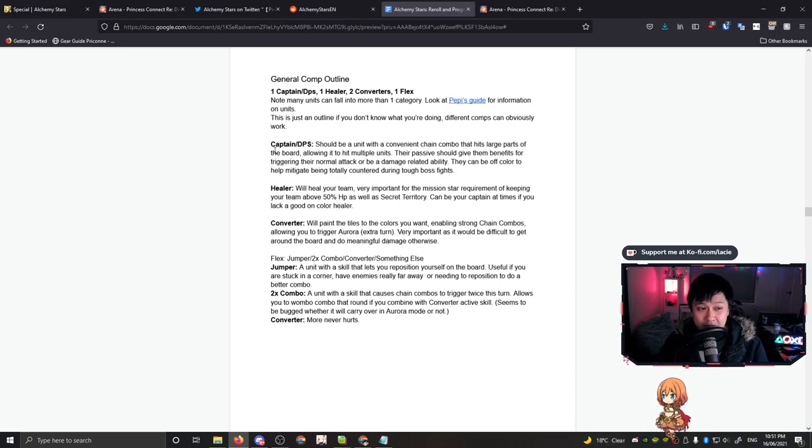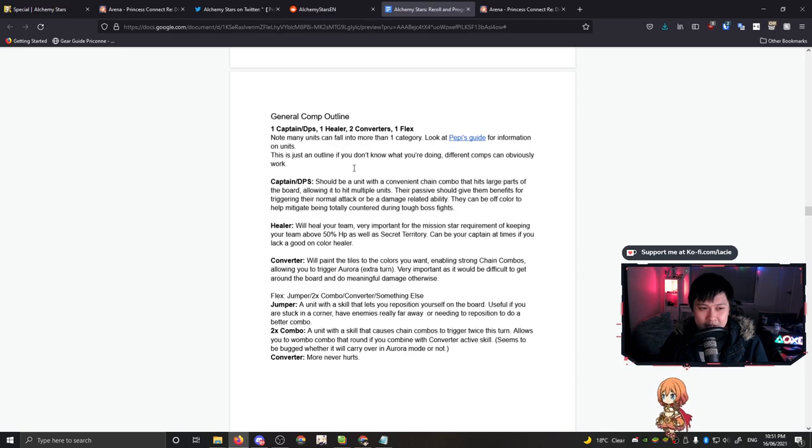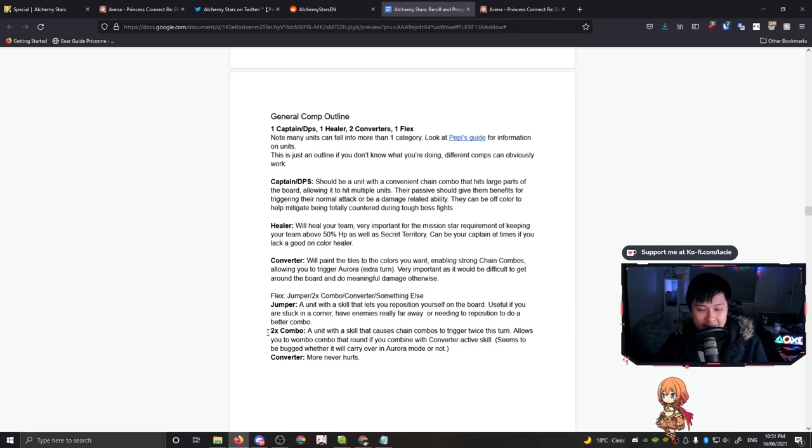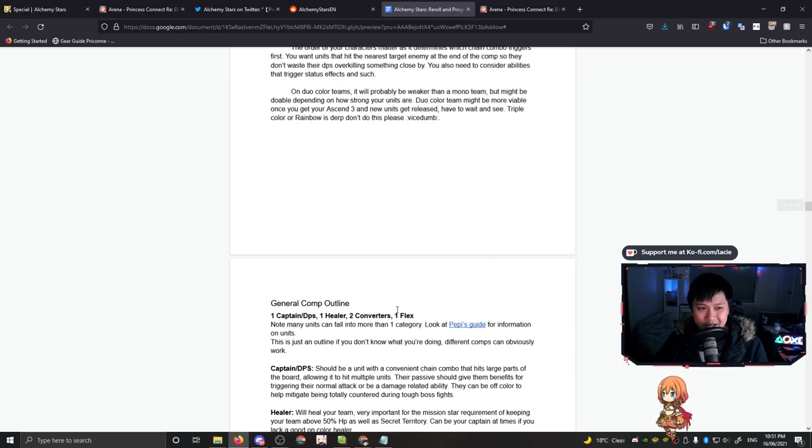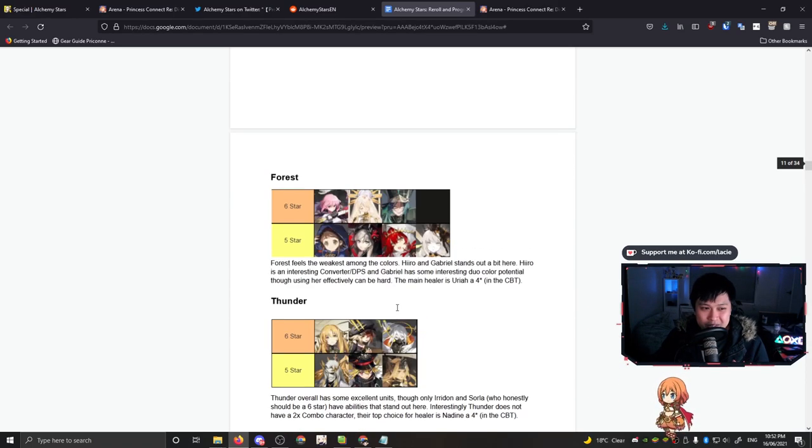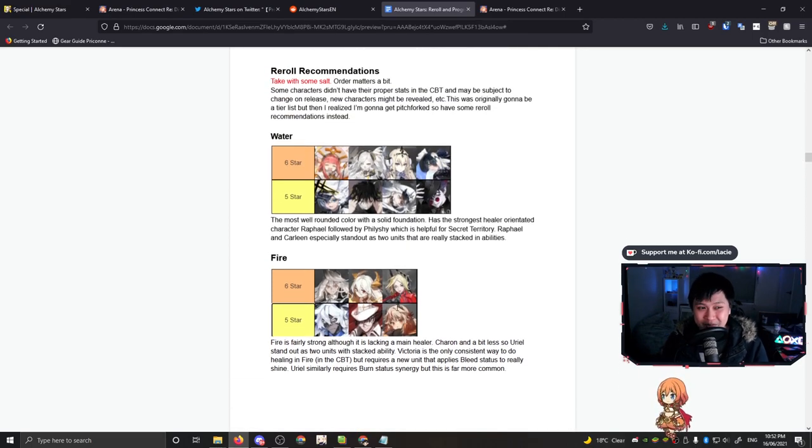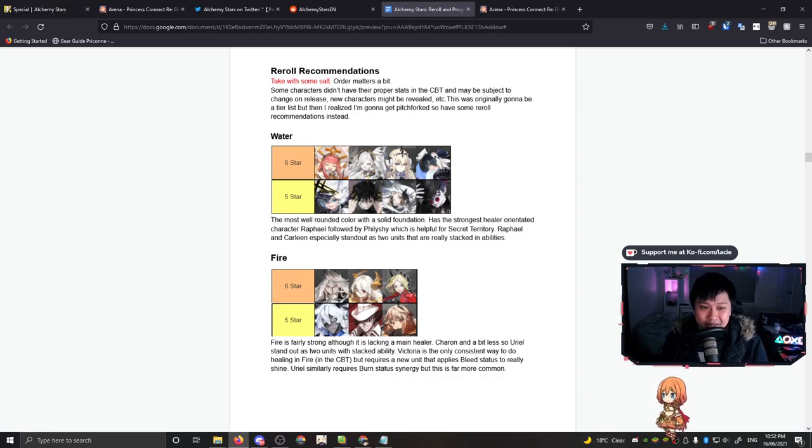There is not really a meta formed yet because there's not a commonly accepted best practice or best element. This is my opinion and I cannot be sued for this. In CBT2, it was possible to clear the entire game with just a mono water team at Ascension 2-ish. And a massive reason for that is that water is a well-rounded color with a solid foundation. But what exactly does this really mean? They just have a lot of the utility and a lot of the characters necessary to make really good teams.